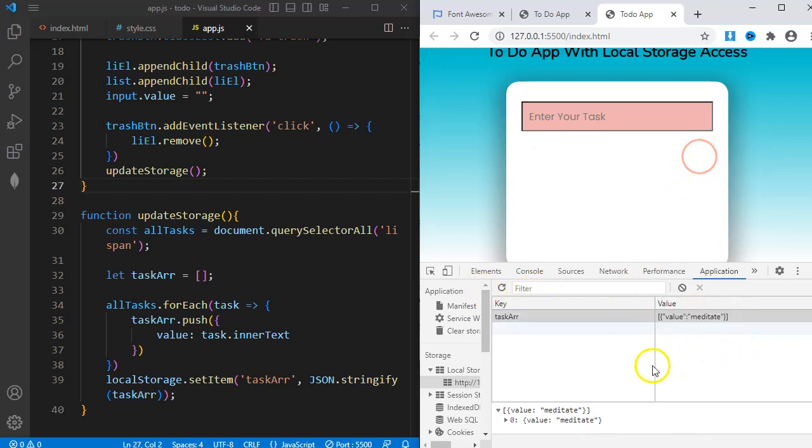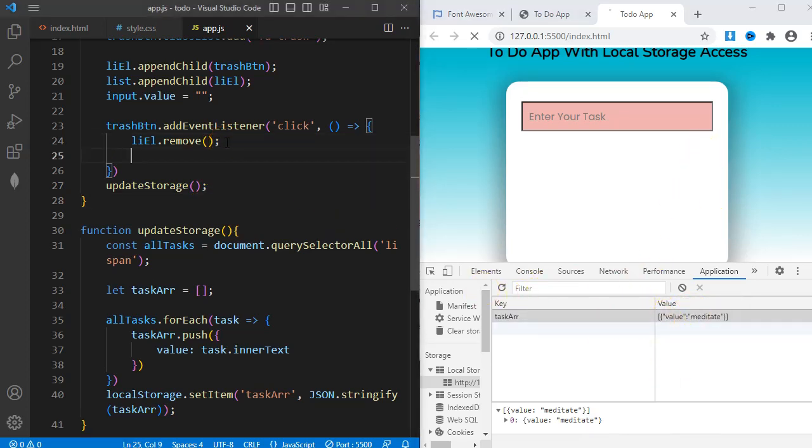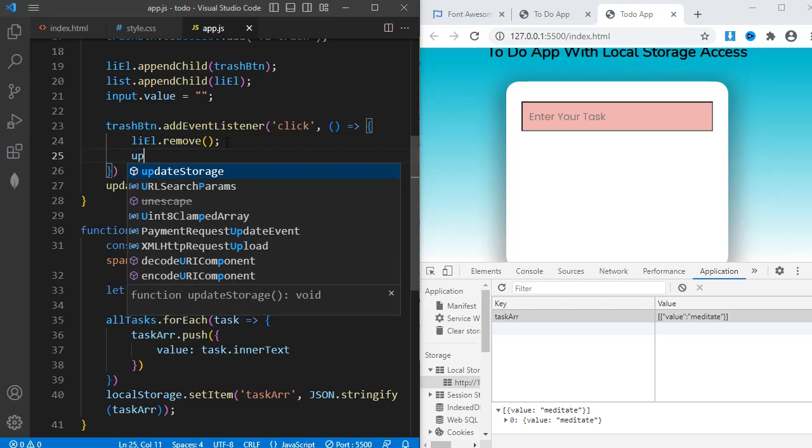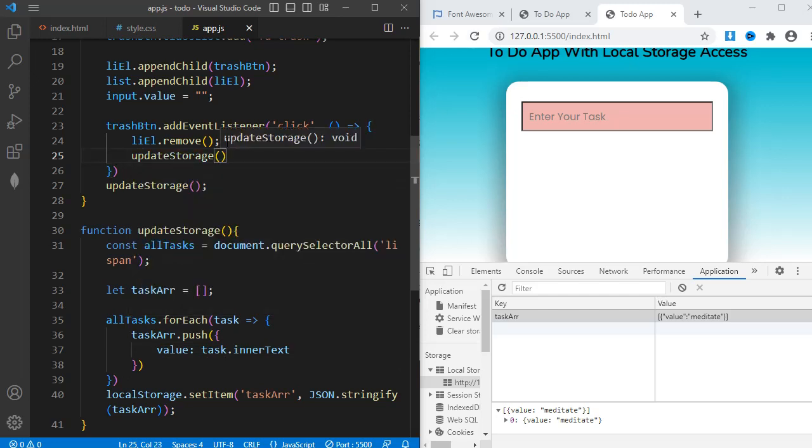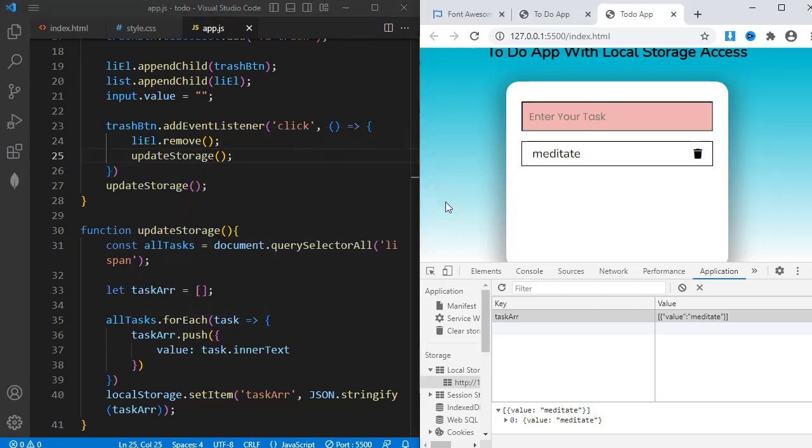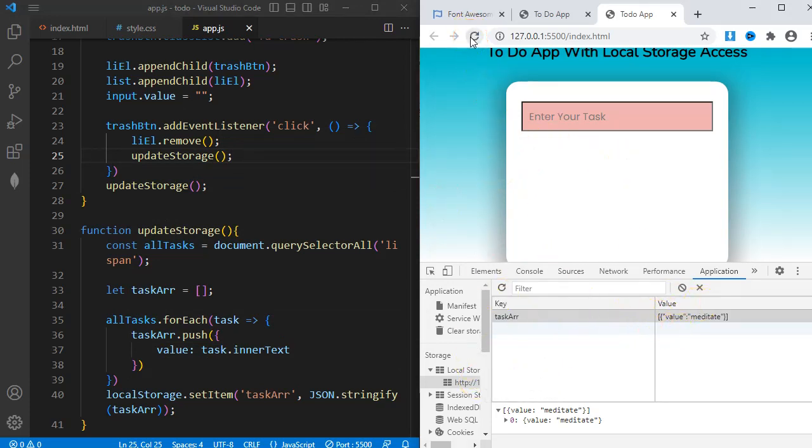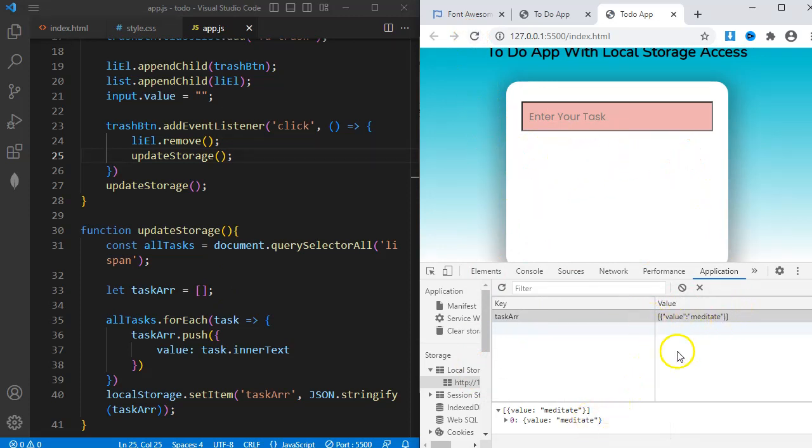If I delete a task, the updateStorage function needs to run. So I'll call it here too. I want you to take note. The tasks have been stored in the local storage. But see what happens when I reload the page. The tasks have disappeared, but you can see they are still stored in the local storage.